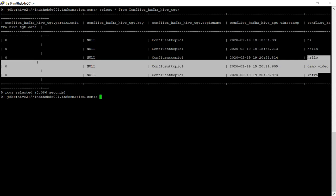This is how we can use the Confluent Kafka as a source. And it can write to other Confluent Kafka topics as a target, or you can write it to S3 or HDFS or Hive.